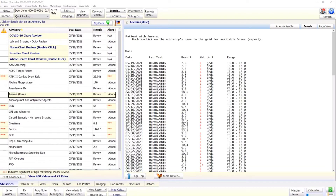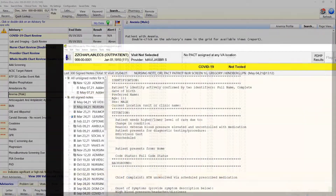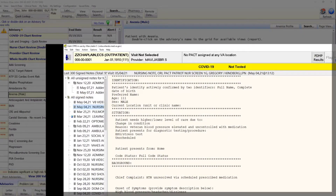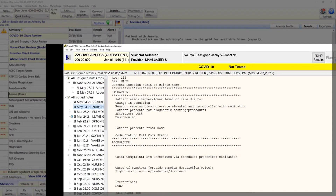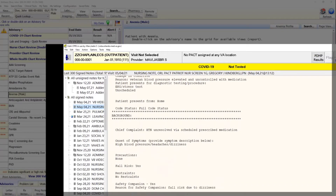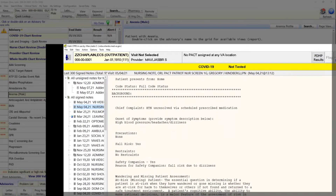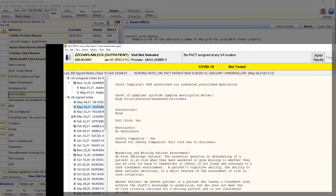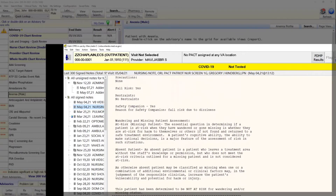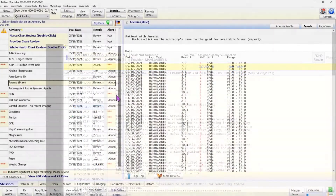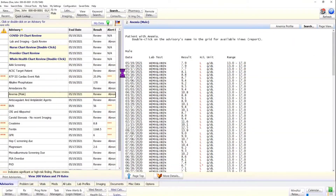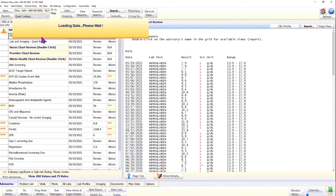Let us talk about how to maximize the benefits of advisories in real-life use and enhance your workflow and efficiency. Once you have greeted and seated the patient, follow your routine workflow — for example, you may want to start a new note in CPRS or review your last progress note, and ask the patient about any new health problems. In the meantime, Brilliance has automatically loaded the data when you changed the patient in CPRS, so by this time the advisories are ready for your review.